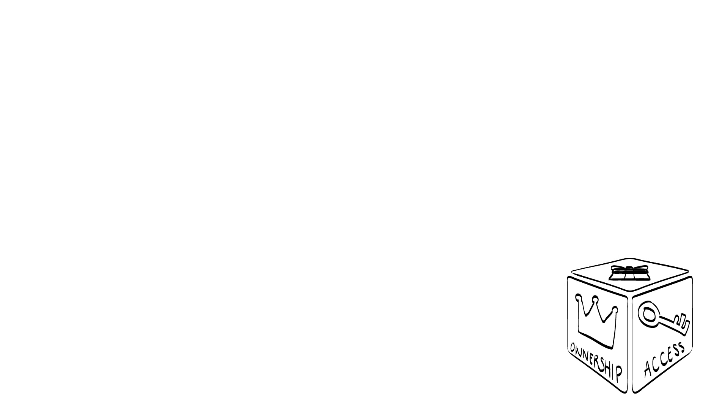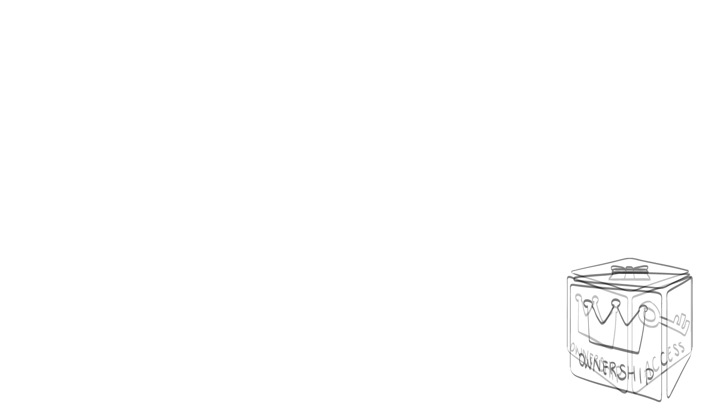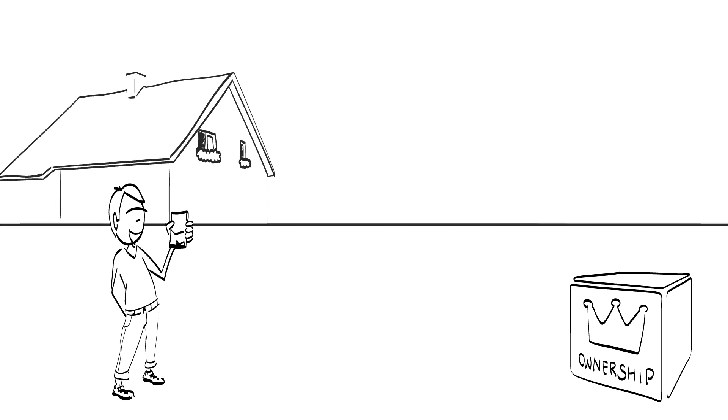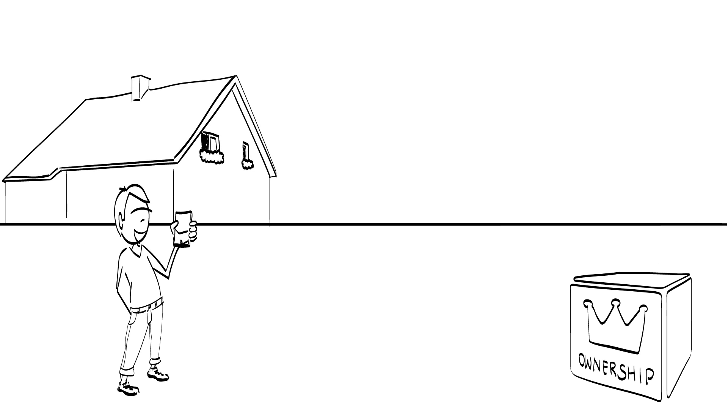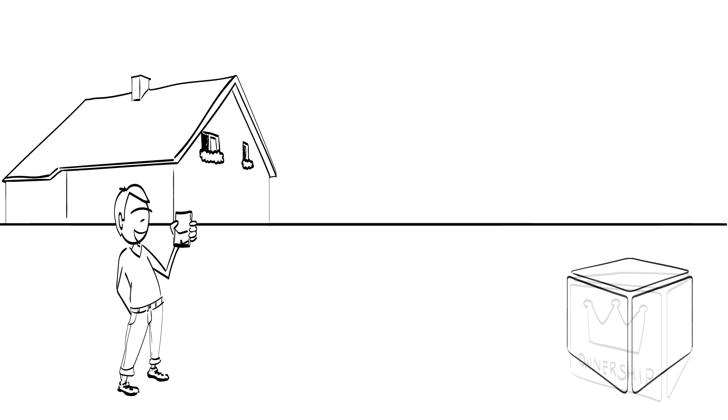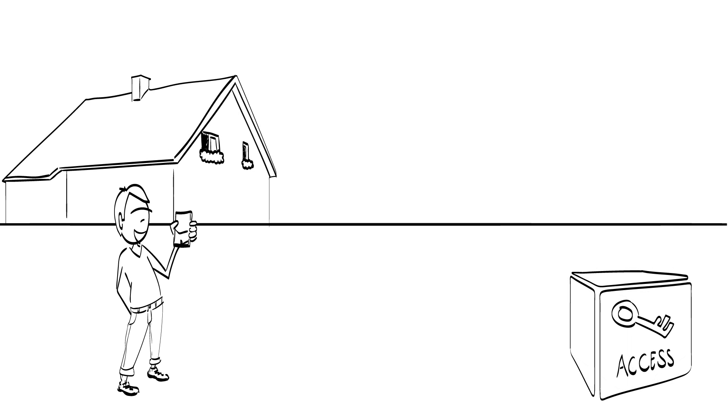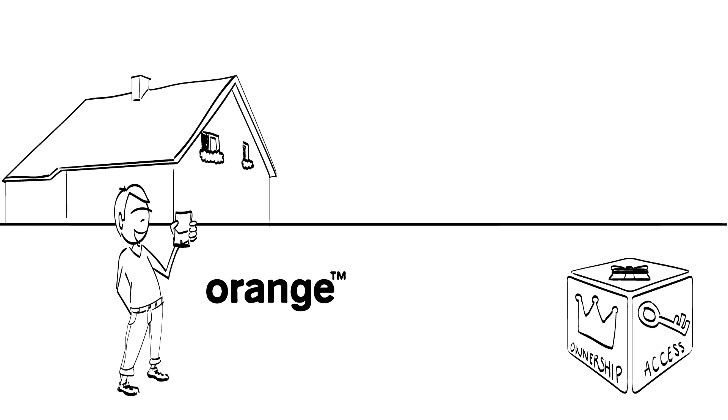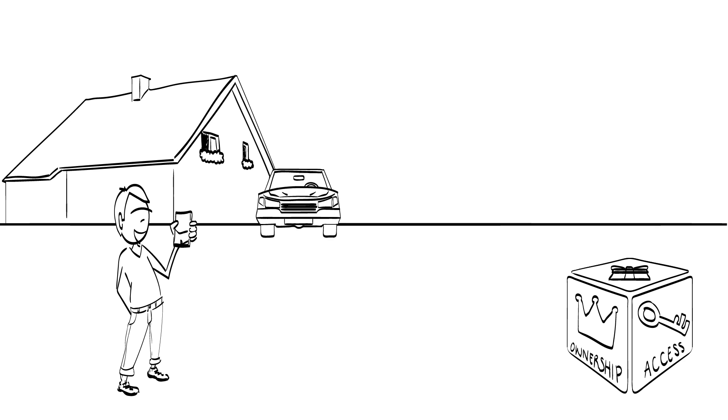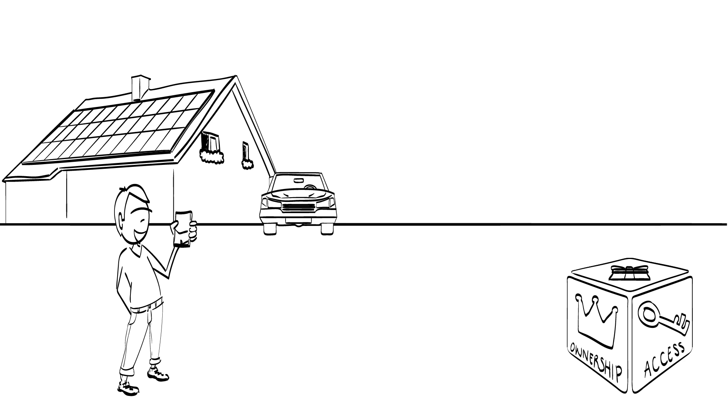Value creating add-on number one represents a distinction between ownership versus access for the object being transferred. Take the example of a mobile phone. You can buy it as a regular product, or you can get access to it by leasing it from a mobile operator such as Orange or Vodafone. The same can be done with cars, solar panels, LED lamps, and even jeans.